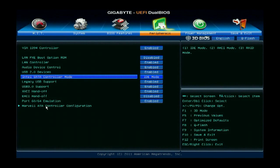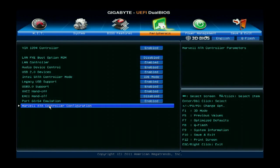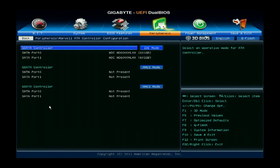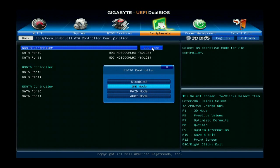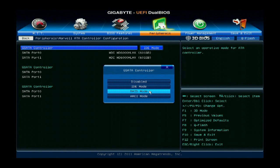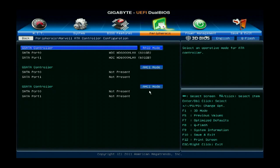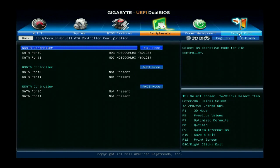Once in the BIOS, you want to go to the Peripherals menu item and enter the Marvell ATA controller configuration. Then for the controller that you plan on using for RAID, just set that to RAID mode and note that we already have the pair of disks installed that we plan on using for the RAID array.